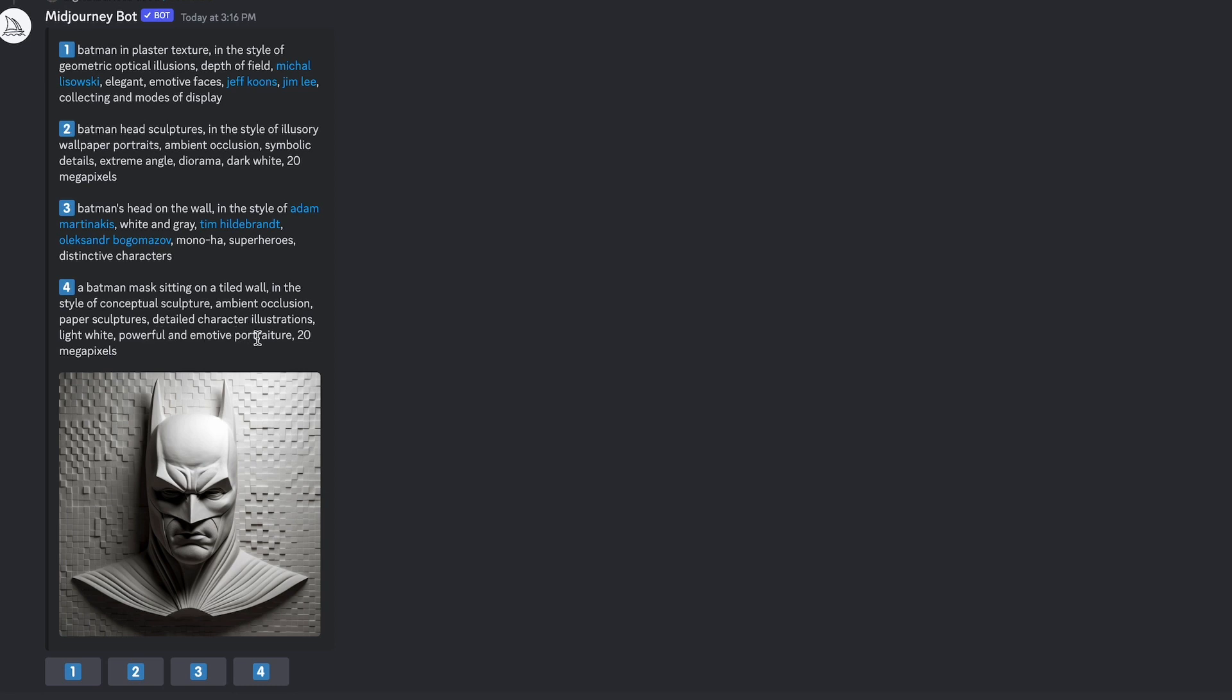Paper sculptures, detailed character illustrations, light, white, powerful, and emotive portraiture. So 20 megapixels, referring to an image size from a camera or something like that. So let's take that fourth one because it is probably a little bit more descriptive.